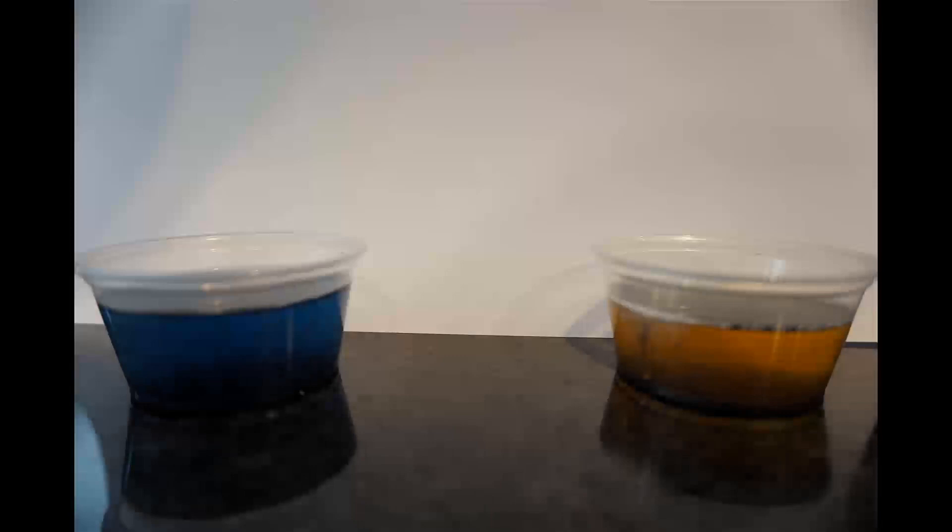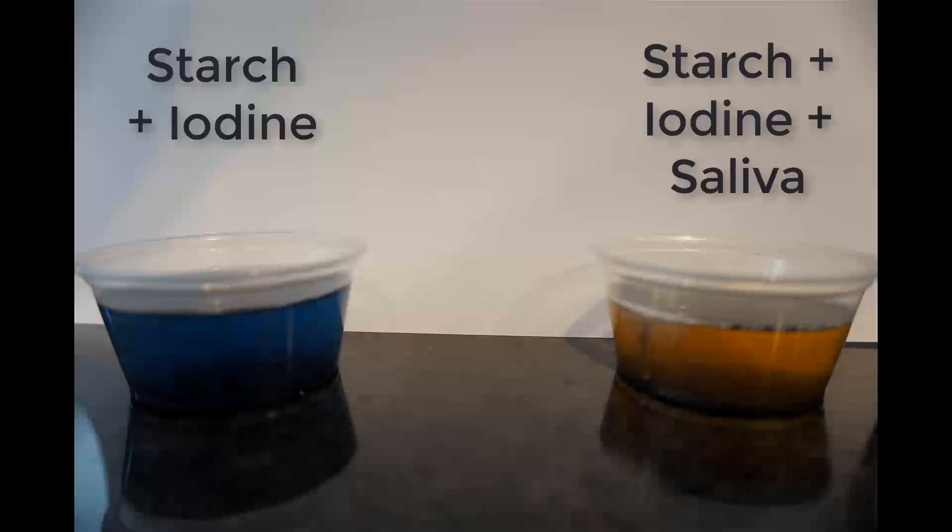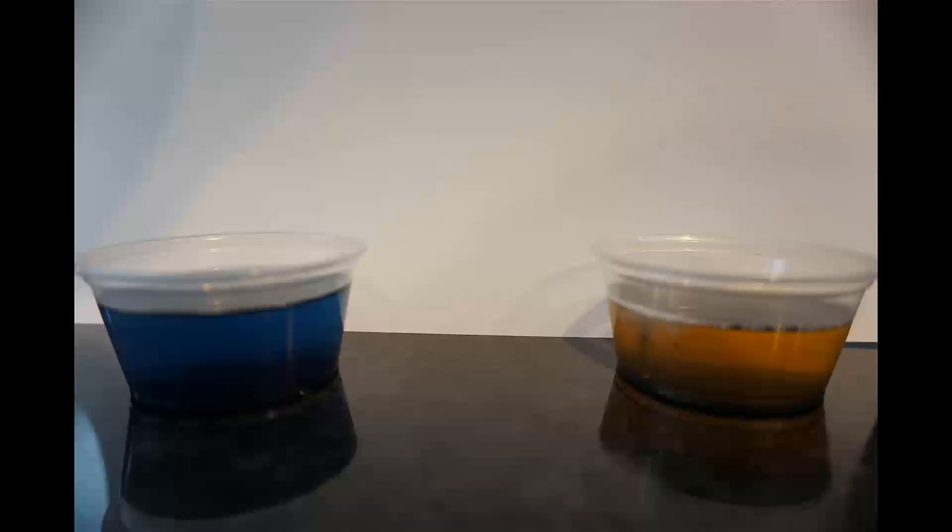After an hour, here's what we have. On the left is the starch and iodine, and on the right is the one with saliva in it. You can see that the iodine reacts as it normally does with the starch on the left-hand side.